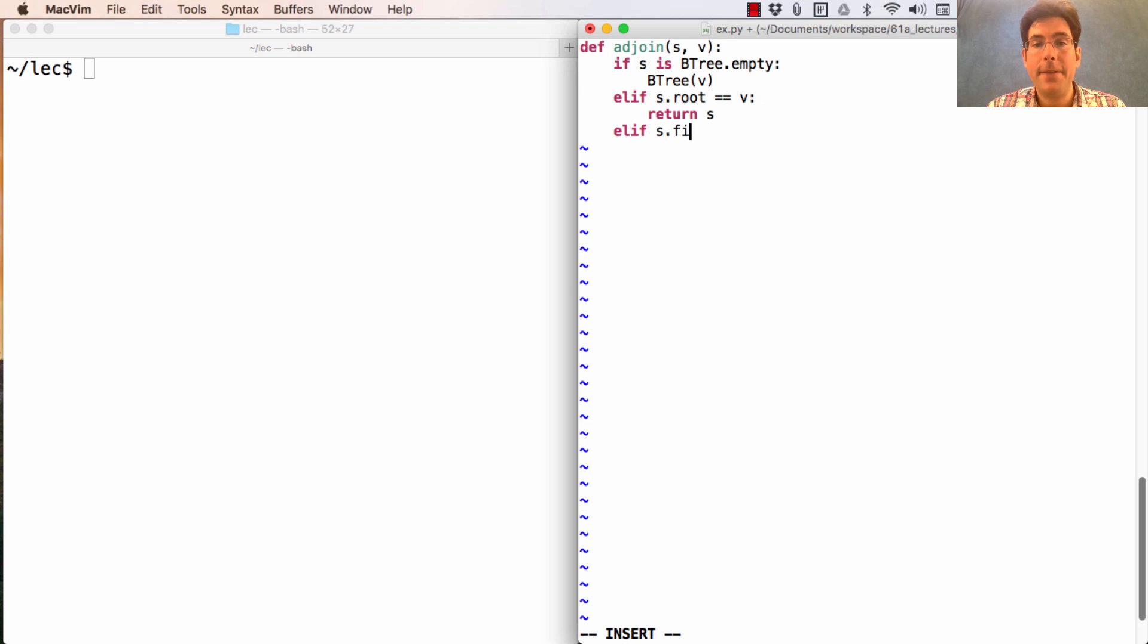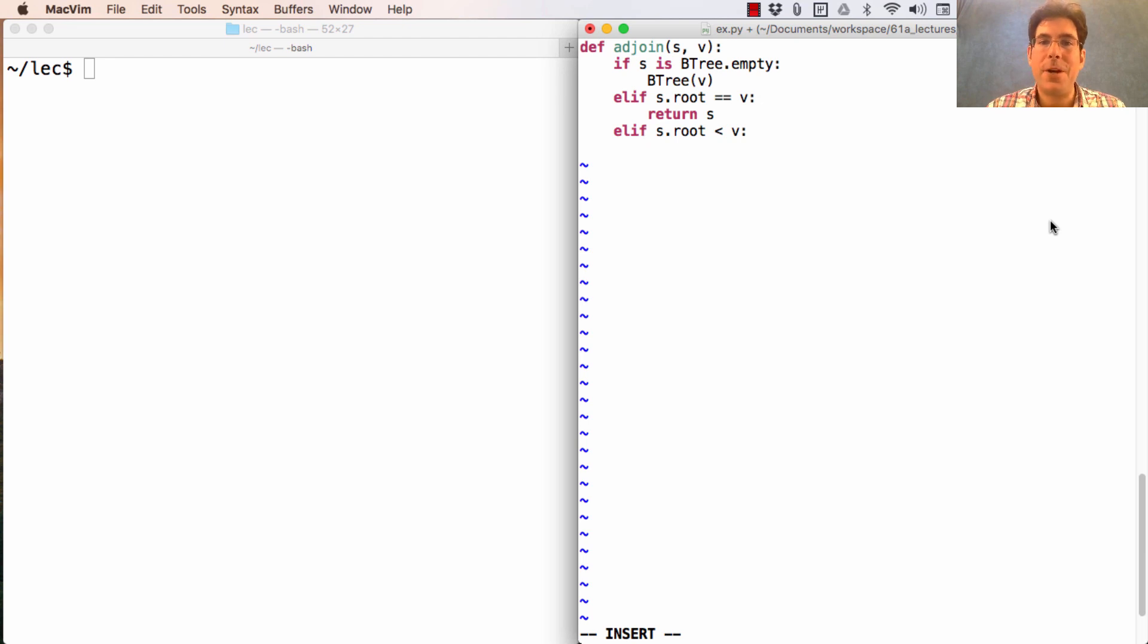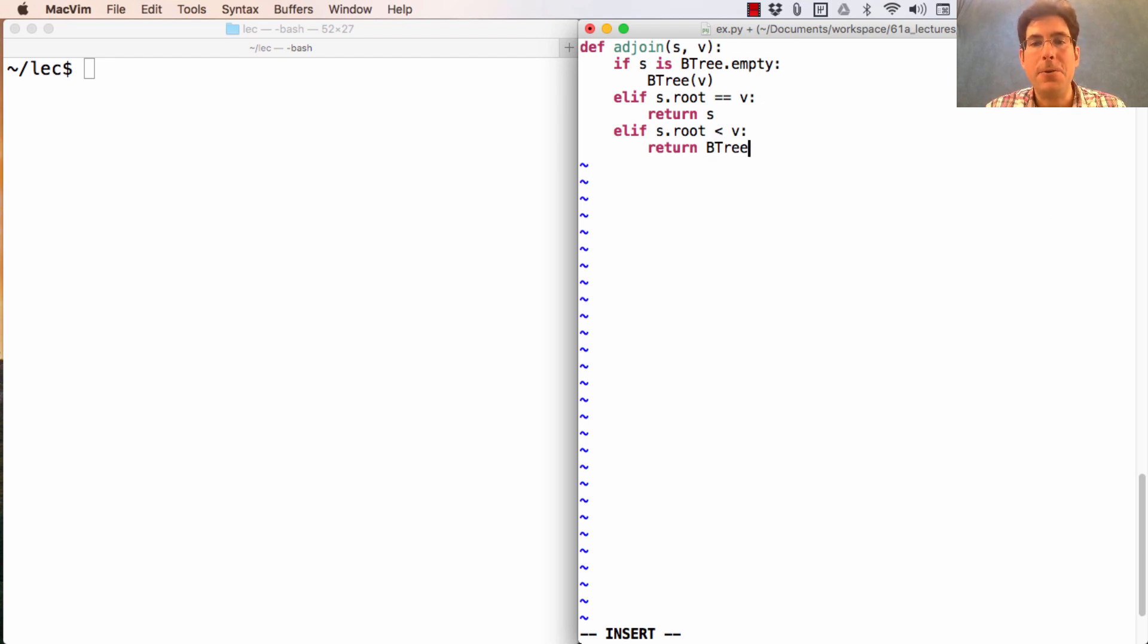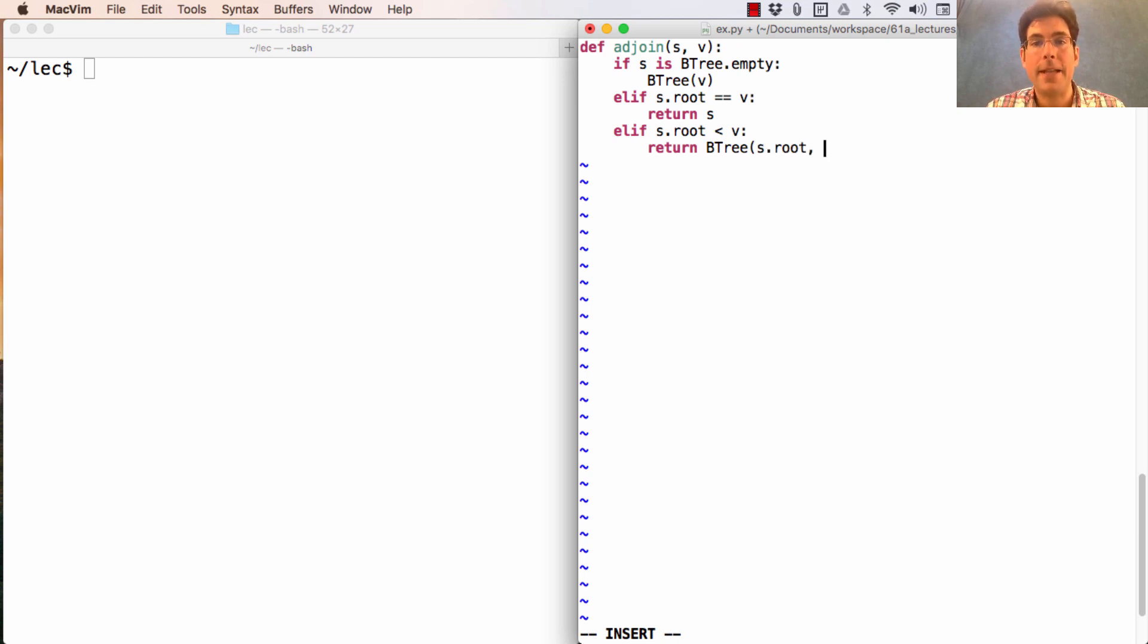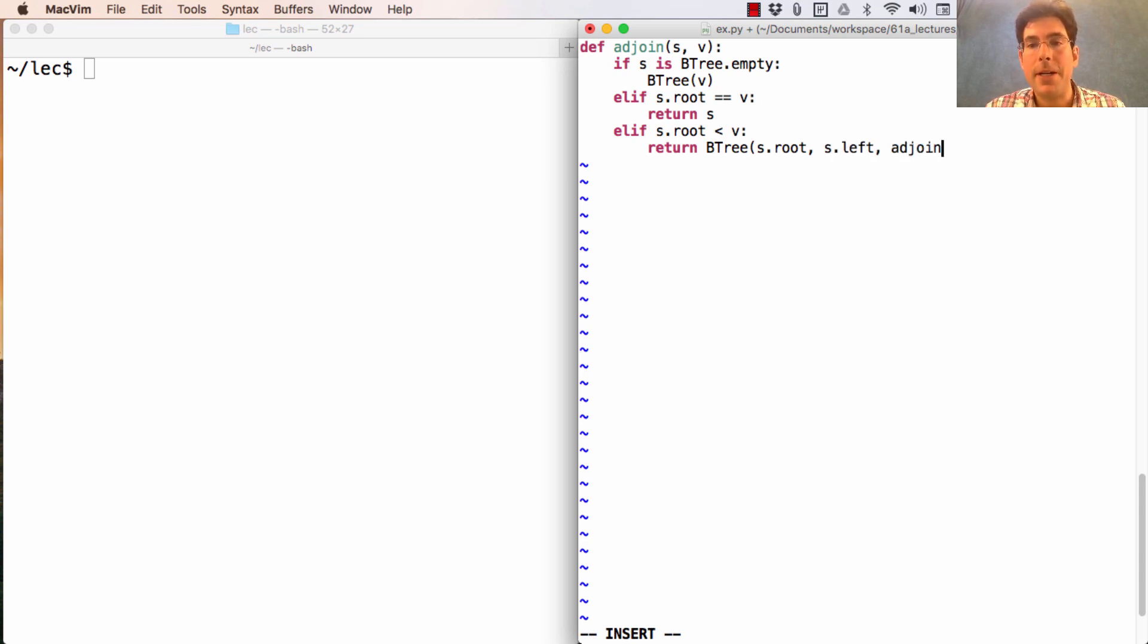Otherwise, if S.root is less than V, then we know we need to adjoin V to the right branch. That means returning a new binary search tree, which still has S at the root. S.root still has the left branch that we had before, S.left. But now we're going to adjoin S.right and V.